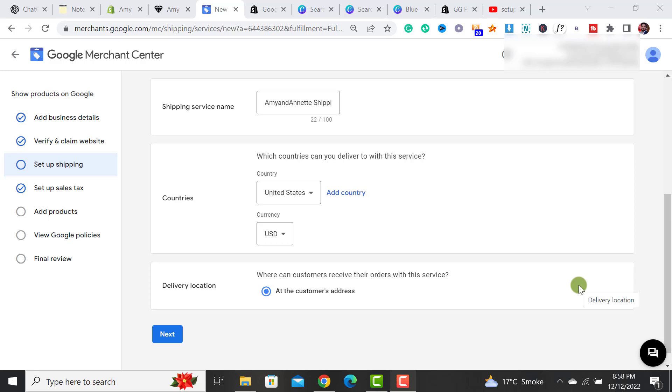Welcome back to Ecom Ranks. If you are looking to set up shipping settings within Google Merchant Center, then this video is quite useful for you. I will guide from start to finish how you are able to set up shipping settings within your Google Merchant Center.